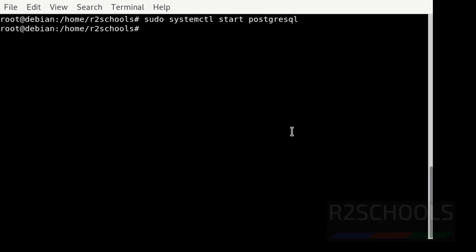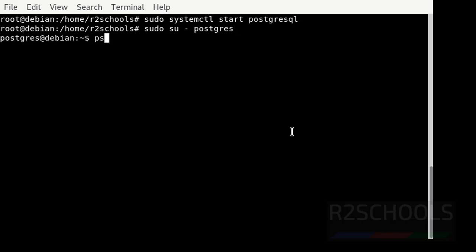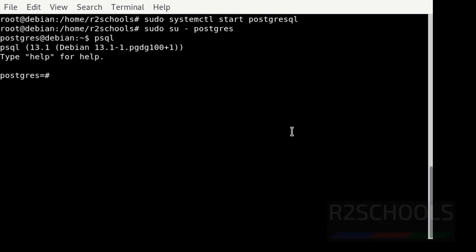Now connect to the PostgreSQL Server by using: sudo su - postgres. Postgres is the PostgreSQL superuser. Now type psql and press enter. See, we have successfully connected to the PostgreSQL Server.